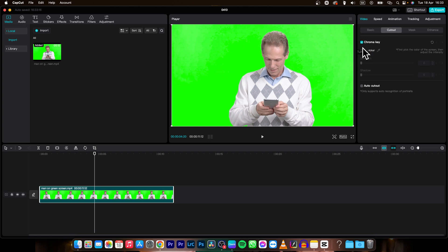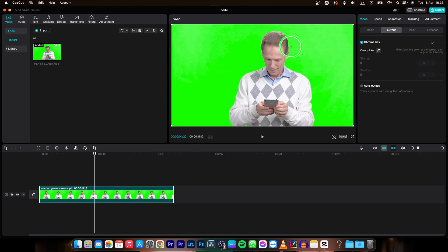Now when this is selected, go over here to color picker, click on this and then select the color you want to get rid of.